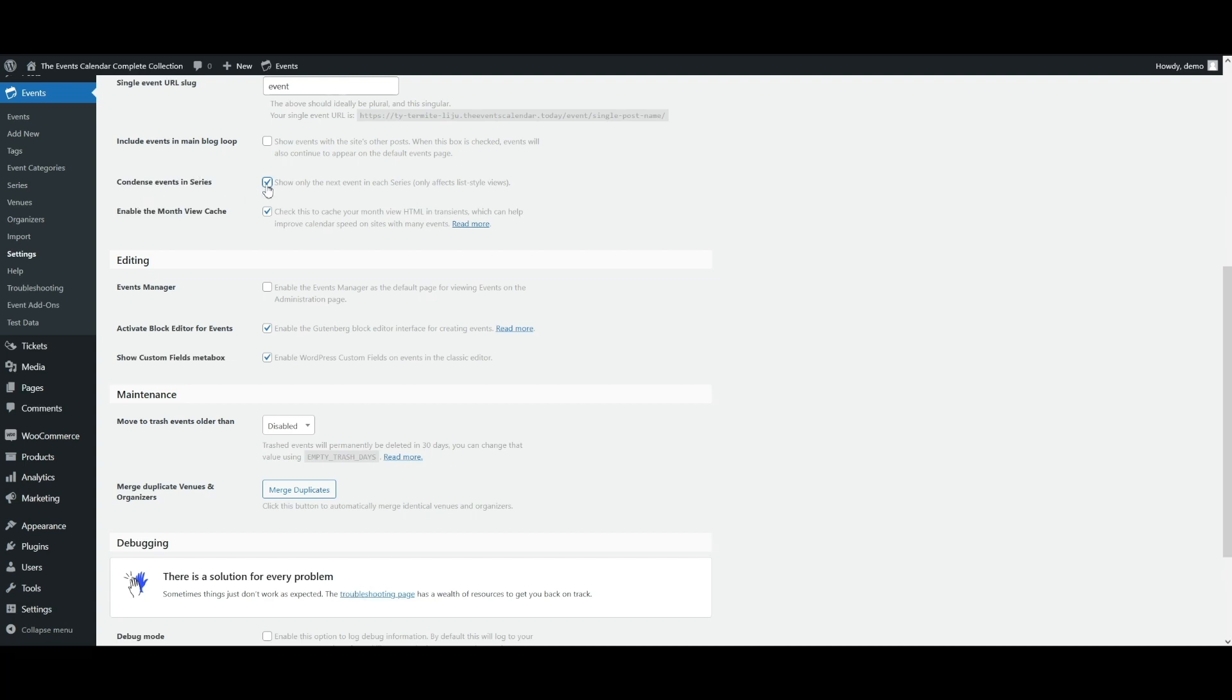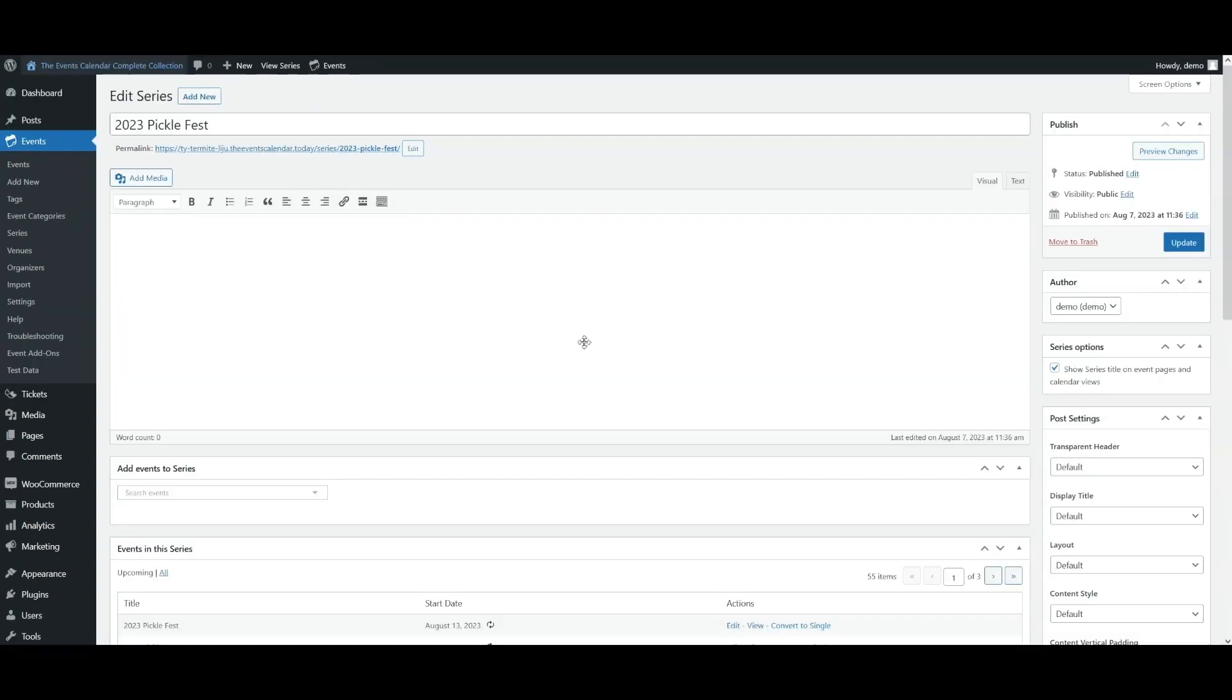Also, when you checkmark this box, you'll see this option enable the month view cache. We recommend that you leave this checkmark as it will improve the performance of the calendar on sites that have many events.